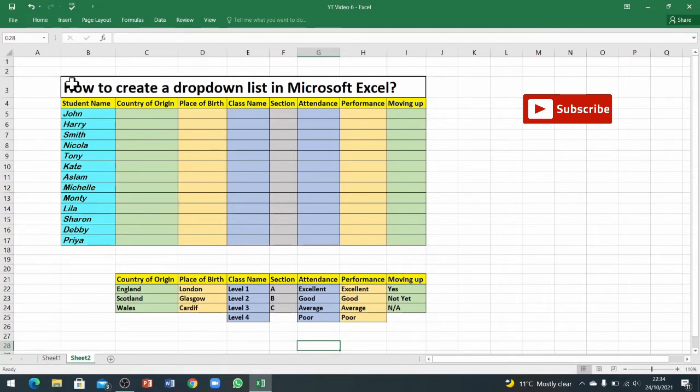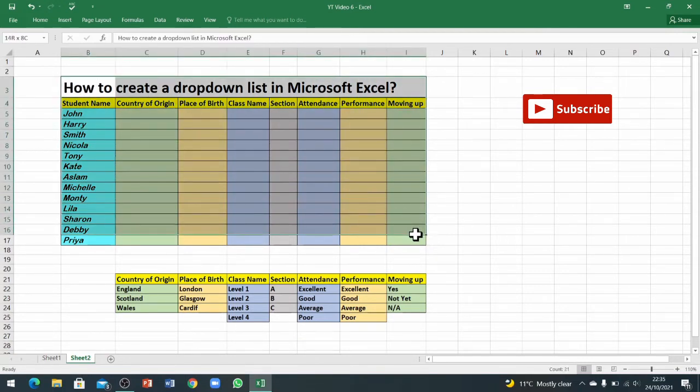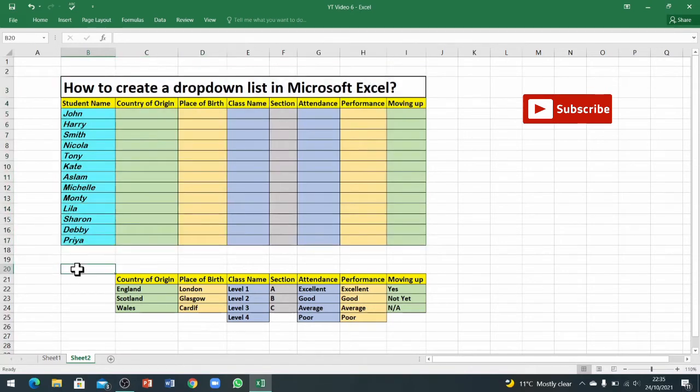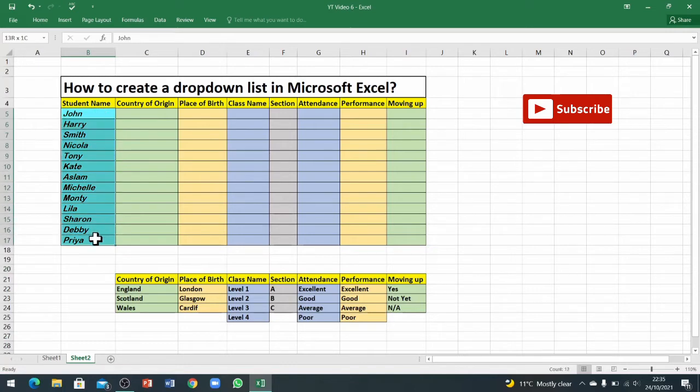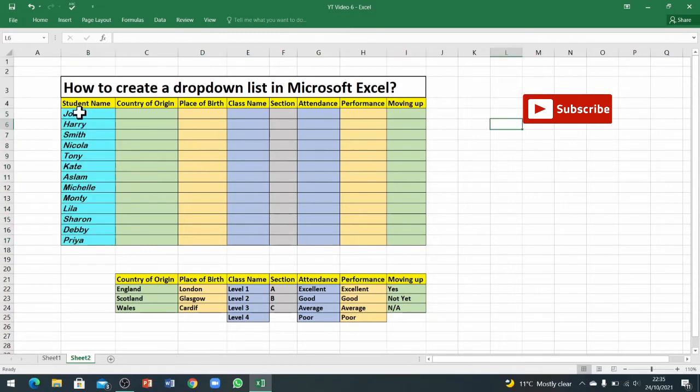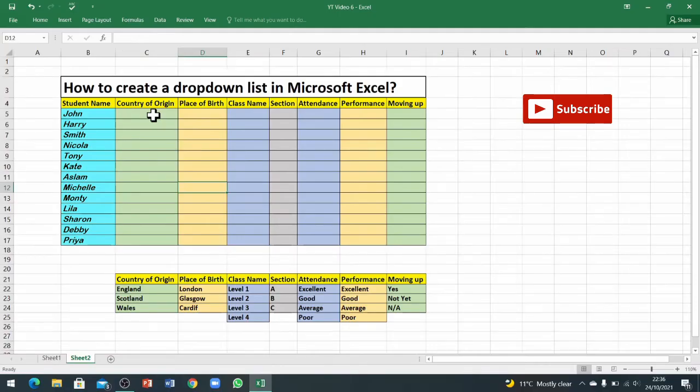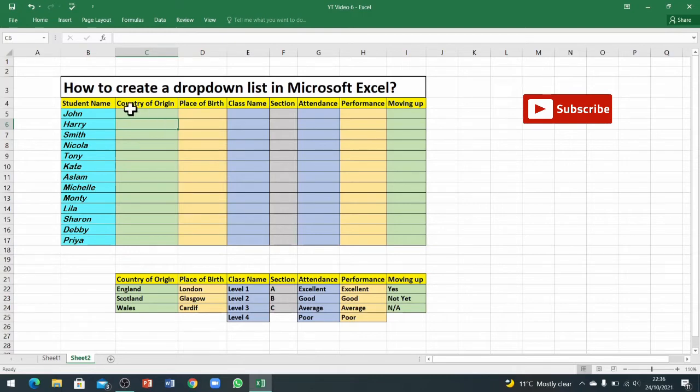On sheet number 2, I've got the same table here where I've entered some student names in the first column. The second column is empty, these columns are empty. I've kept all the column headings same as they were in sheet 1.